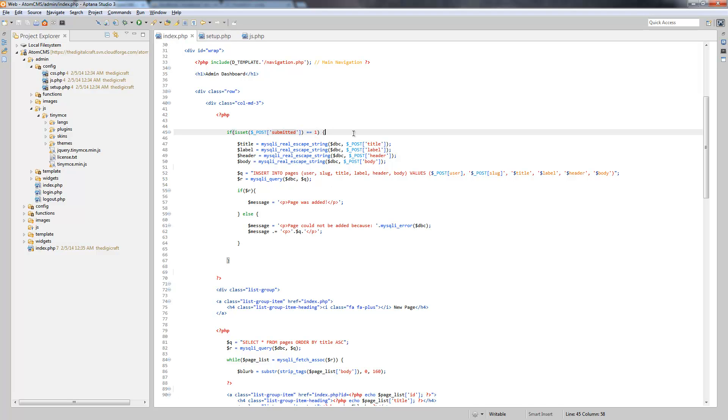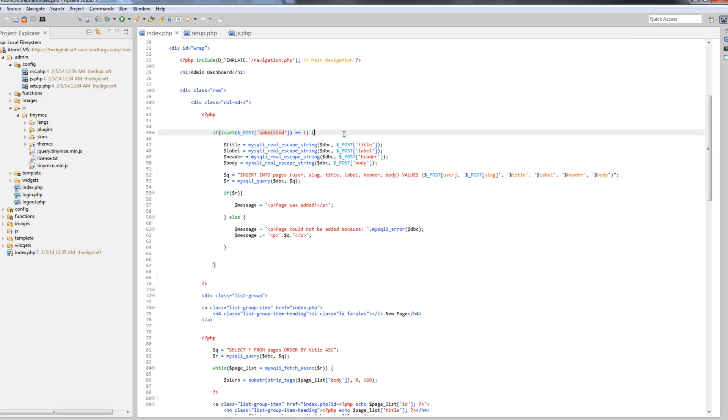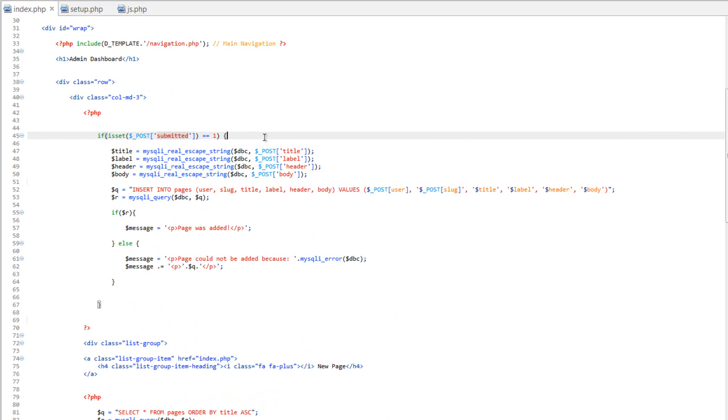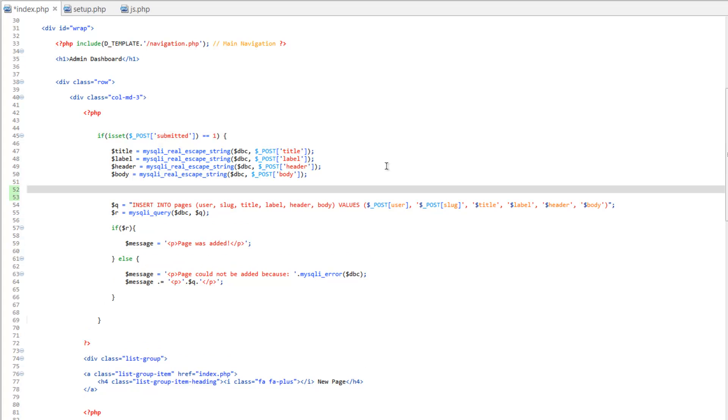We're going to keep that. However, this time we're going to create an if statement right here above the query. We want to keep this right here rather than having to do this twice, this escaping the strings here. We'll keep that. So right here above the query, we're going to do if.